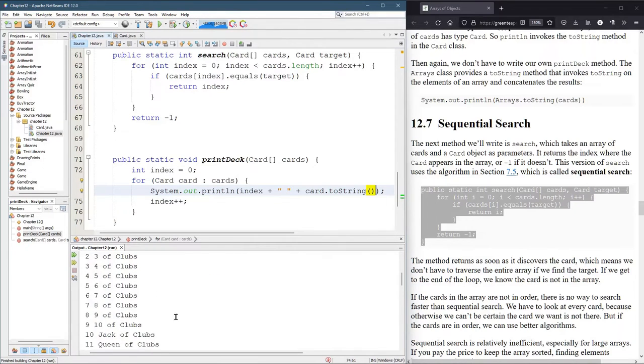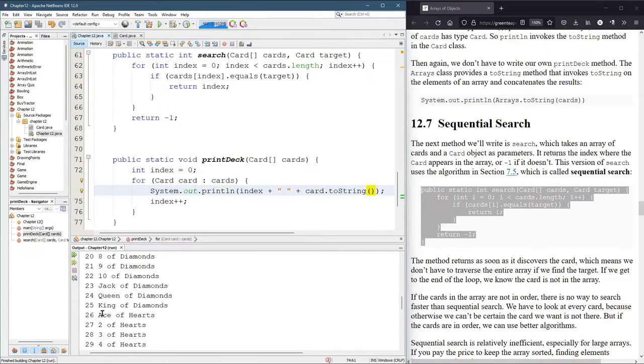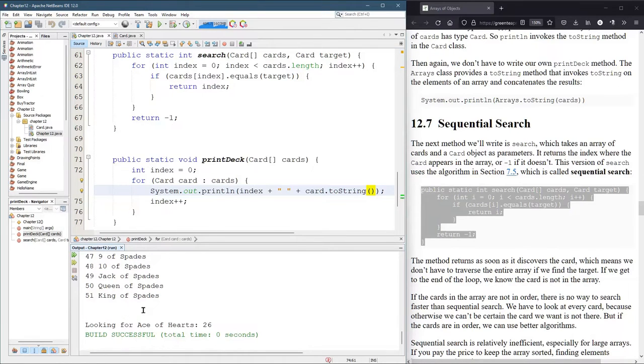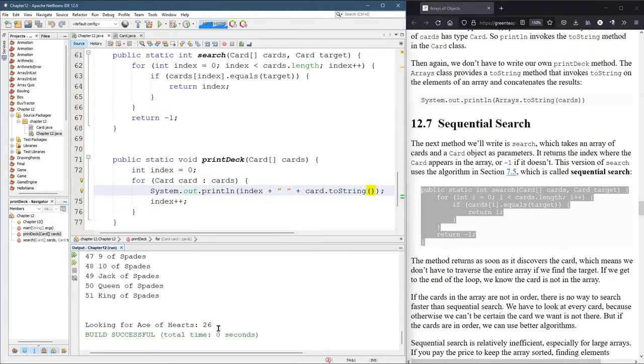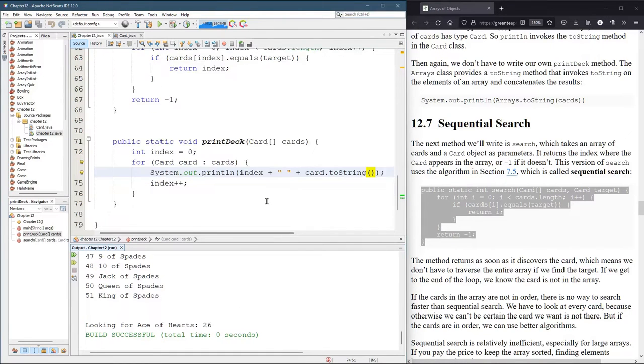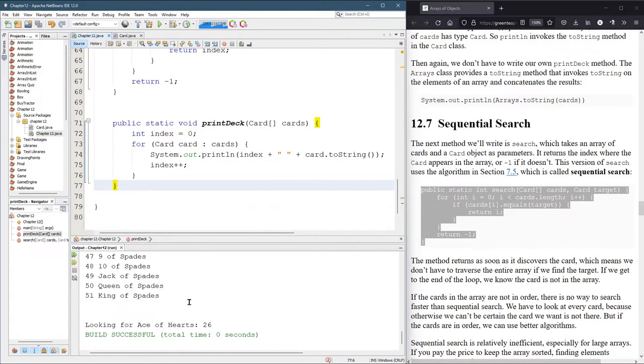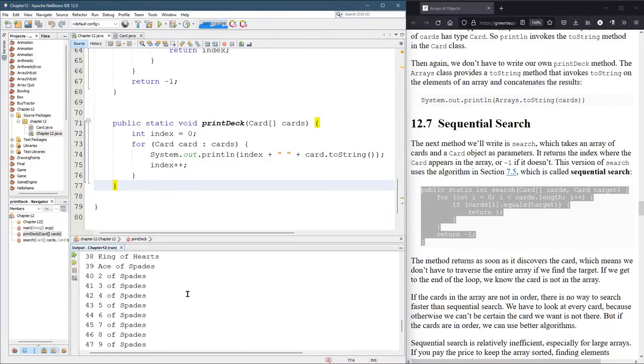Now we see position 26 is the ace of hearts. And then, ace of hearts is at position 26. Excellent. So we found it. The only way we're going to look for a card that's not in here is if we remove some of the cards. So I'm going to take out all the spades.